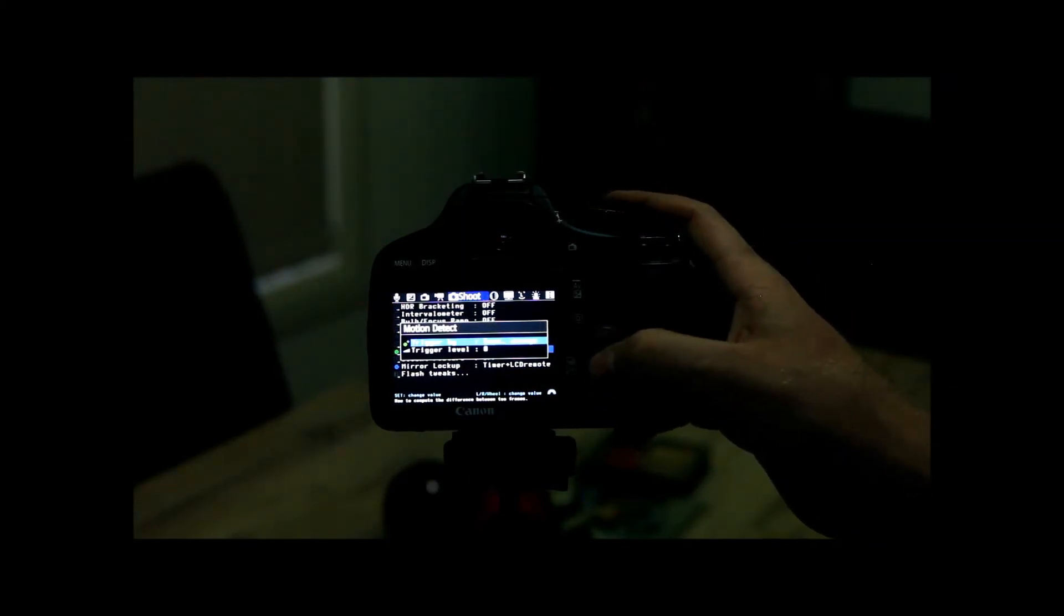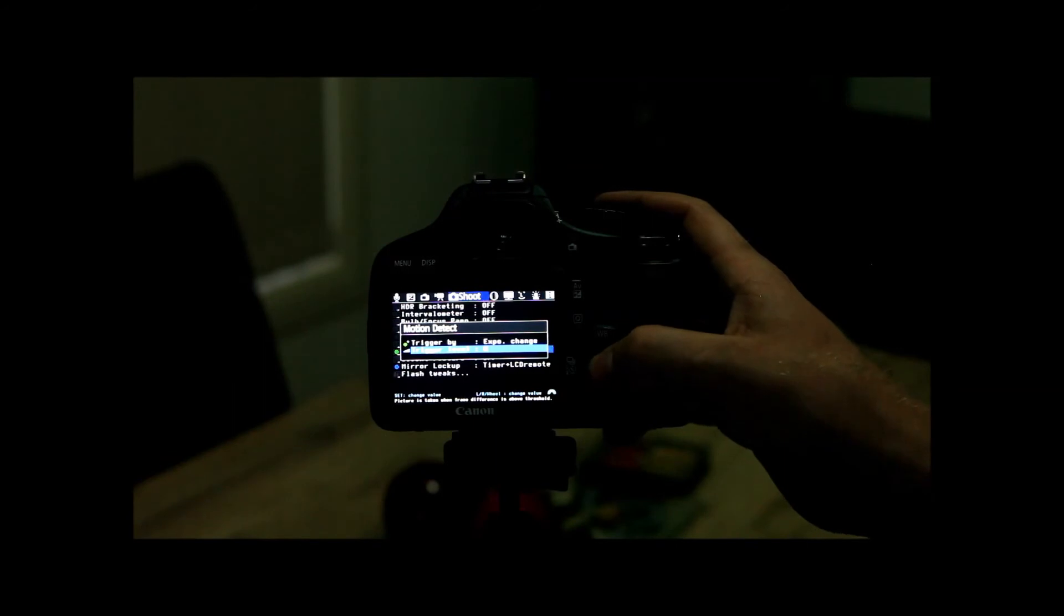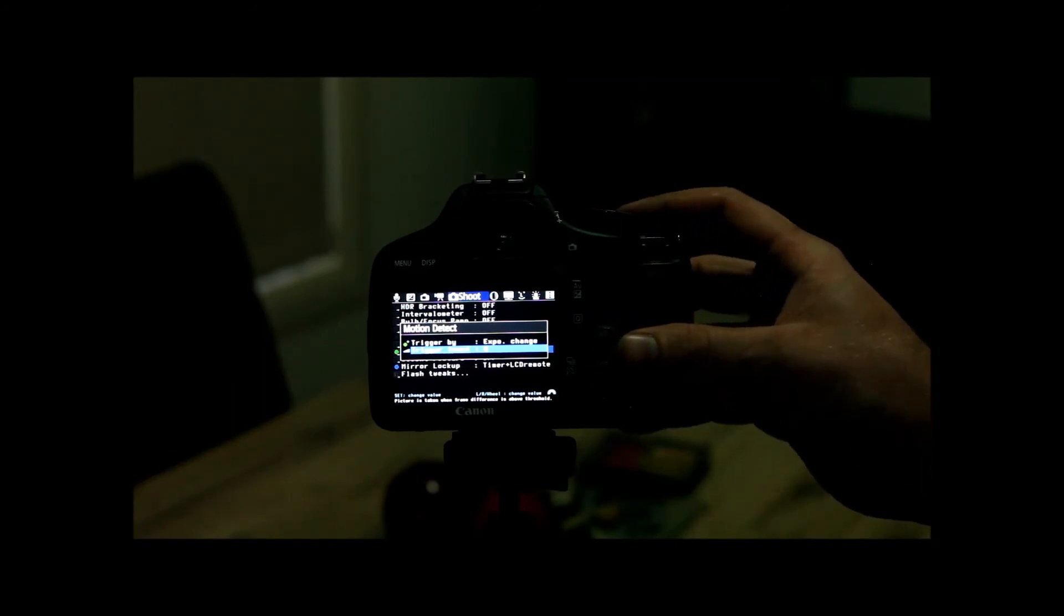What we'll do is we can actually change these. So if we go exposure change, trigger level, make it really sensitive just for the exercise.